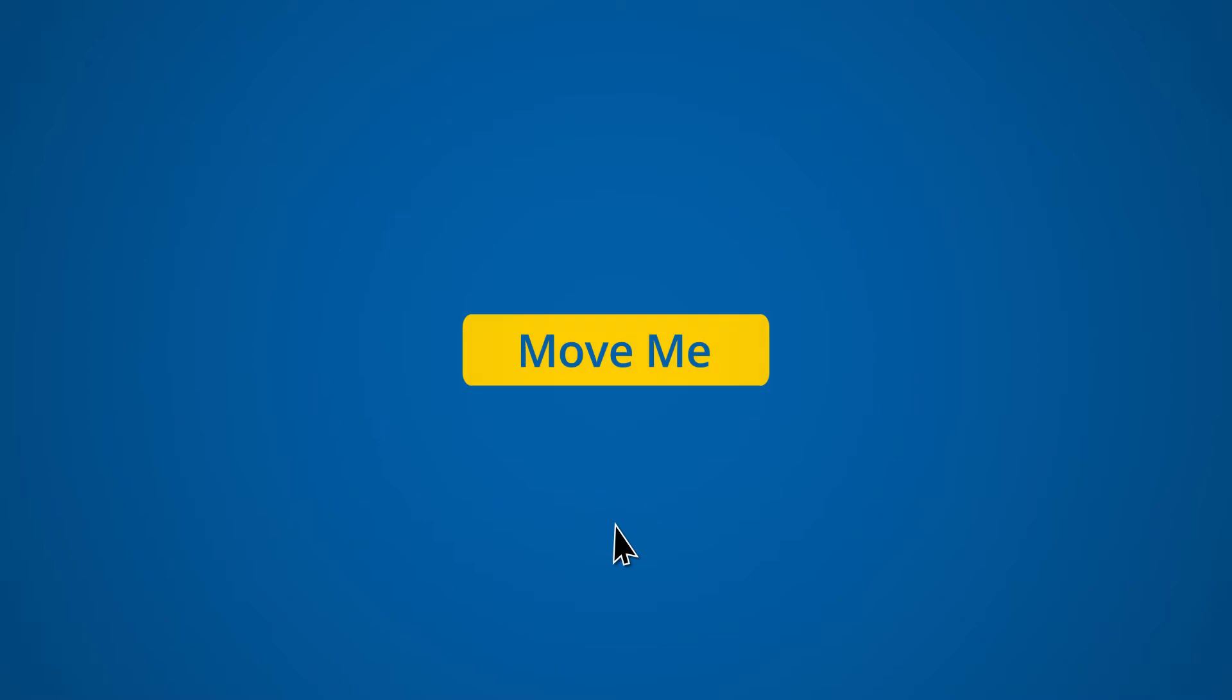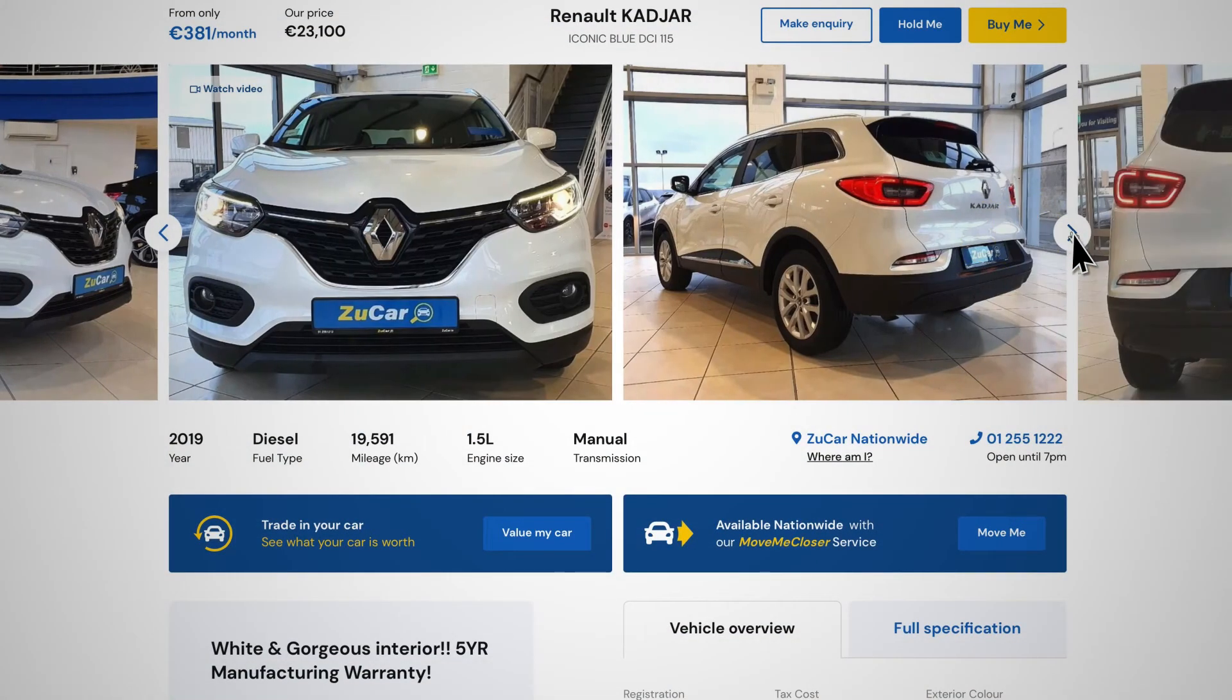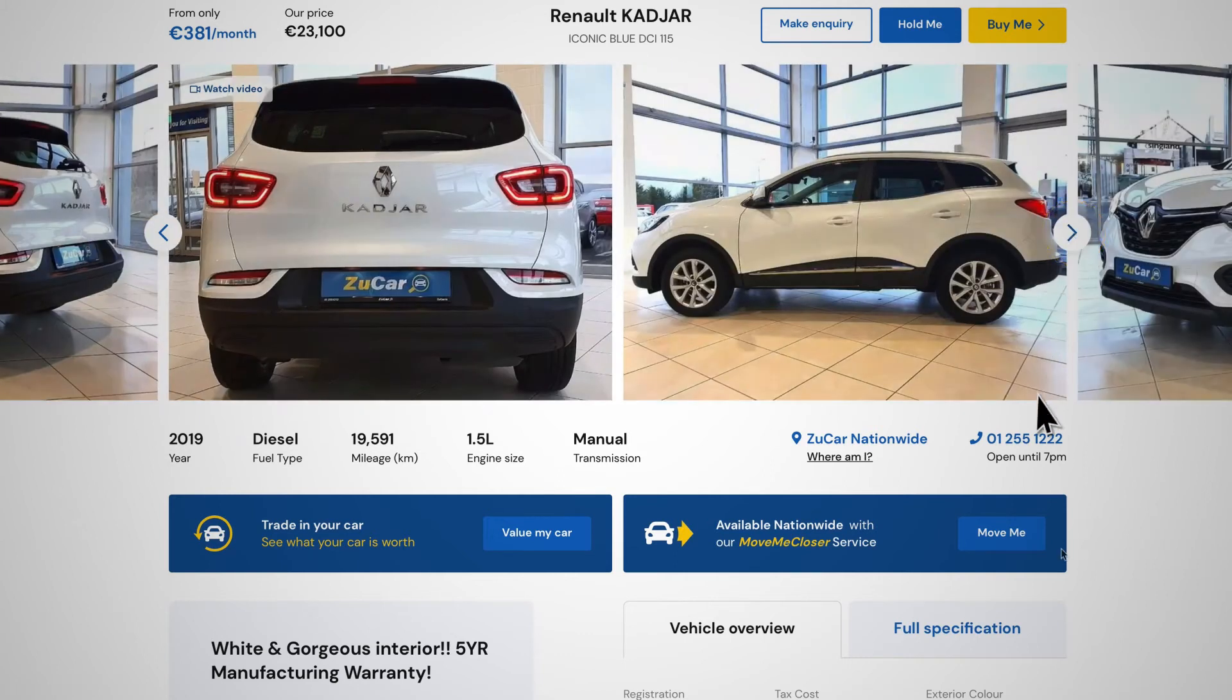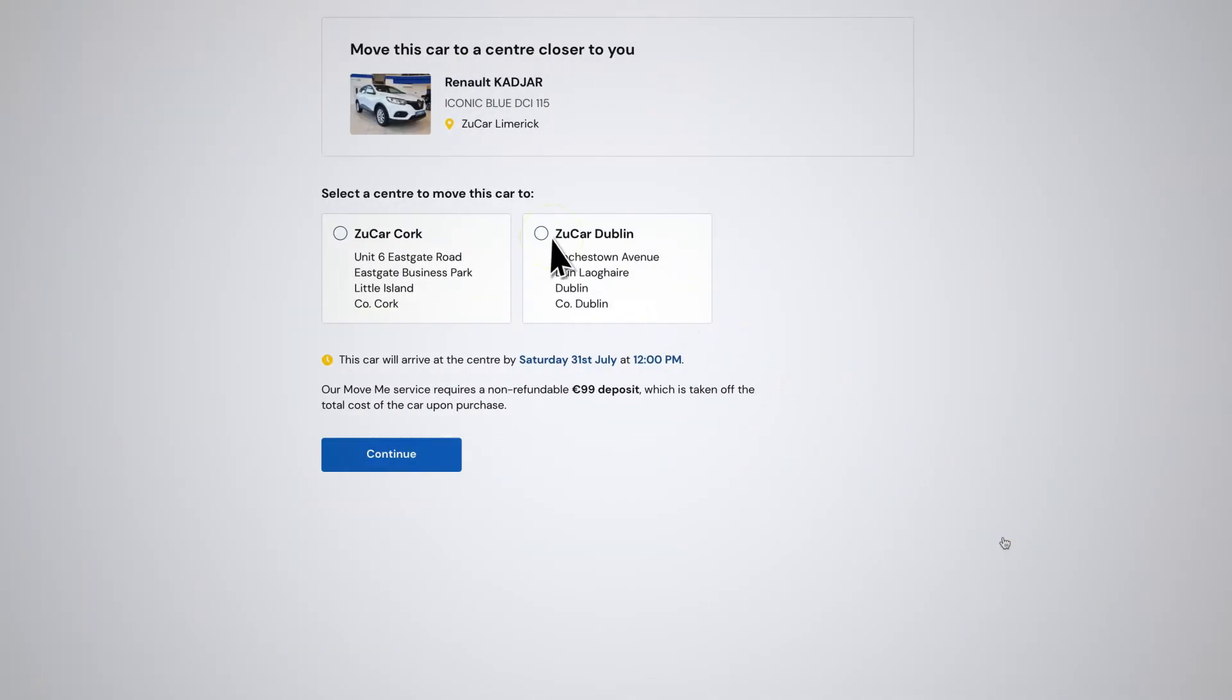We've included a Move Me Closer option. Clicking here allows you to move your chosen car to a closer location where you can view it in person and take it for a test drive.